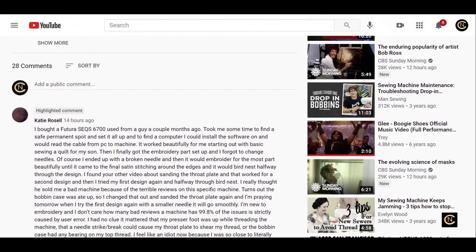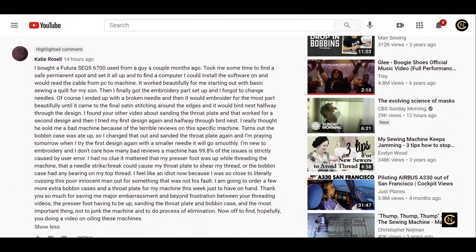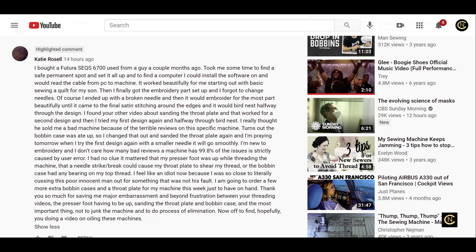On my video for my Singer Futura XL 550 bobbin rattle noise fix, I received a message from Katie Roselle. She says this is quite long, so I'm gonna read it. 'I bought a Futura SEQS 6700 years from a guy a couple months ago. Took me some time to find a safe permanent spot and set it all up.'